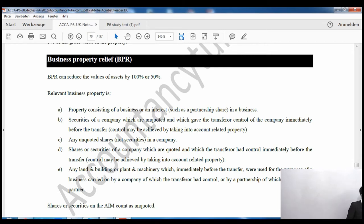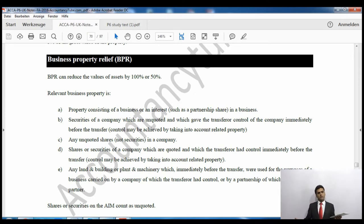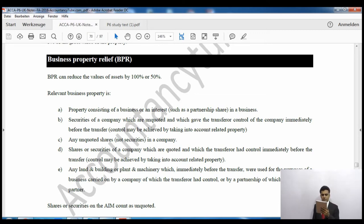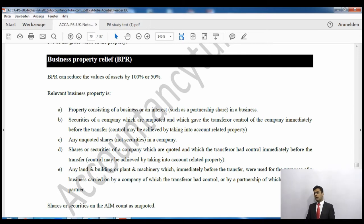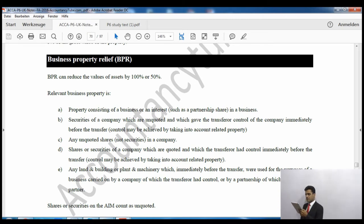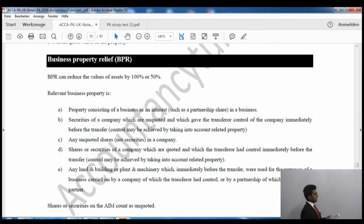The first category is property consisting of a business or interest in a business, which includes a partnership. The second is securities of a company - securities is a broad range including debentures, shares, gilts and bonds - which are unquoted and give the transferor control of the company immediately before transfer, with control assessed using related property including a spouse's shares. The third is any unquoted shares in a company, where control is not required.